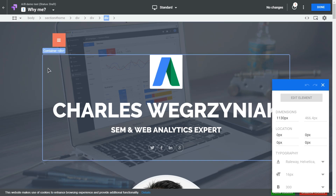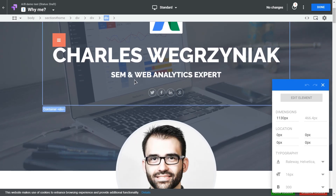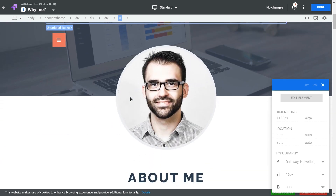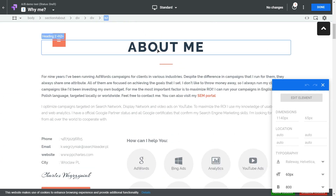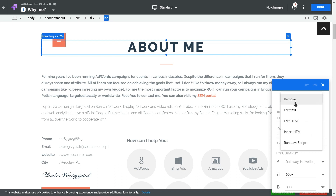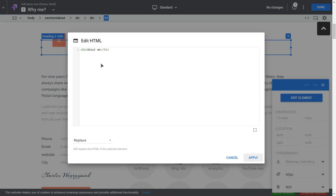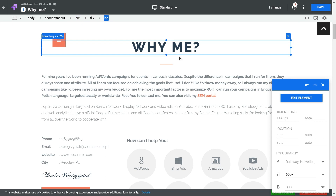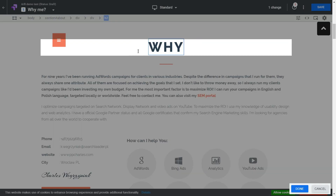You can see all the HTML elements like links, containers, headings, paragraphs, etc. To change text, left-click on the element — you can remove it, edit text, edit HTML, insert HTML, or run JavaScript. I recommend using edit HTML rather than edit text because it's easier — if you know basics of HTML it won't be a problem. Let's change this text to 'why me' and apply. You could also right-click and click edit text to change the text directly, then click done.